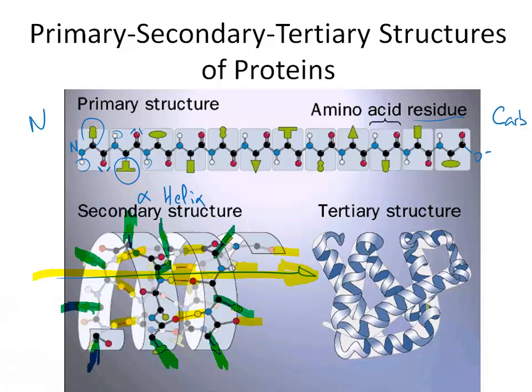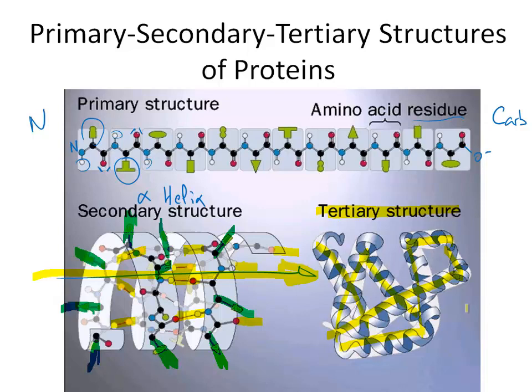And then the next point, the last point, is the tertiary structure where effectively in the tertiary structure those helices then would start to fold on top of one another and combine basically into a quite compact structure that would form the eventual final 3D structure of the protein. Now it's all very nice and clean to speak about primary, secondary, tertiary structures but I'd like to show you what it really looks like on a protein itself.